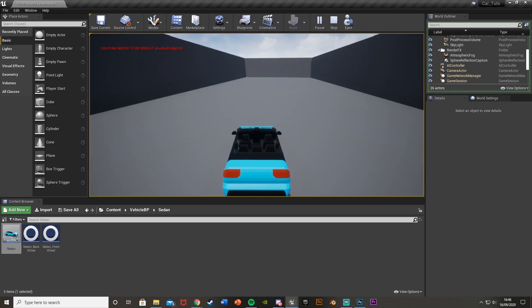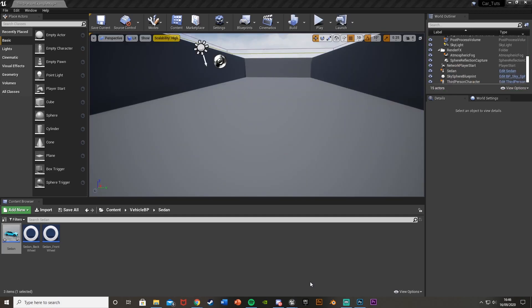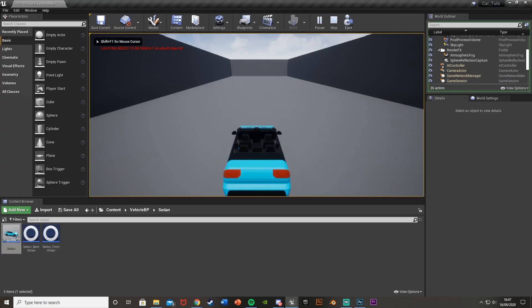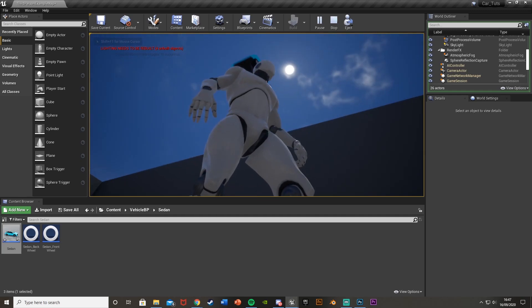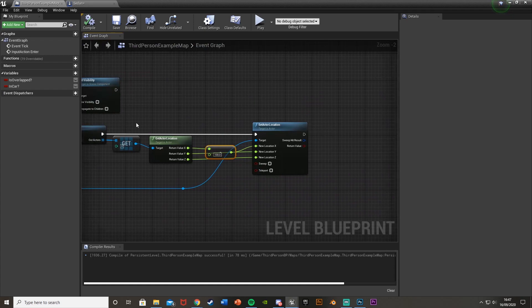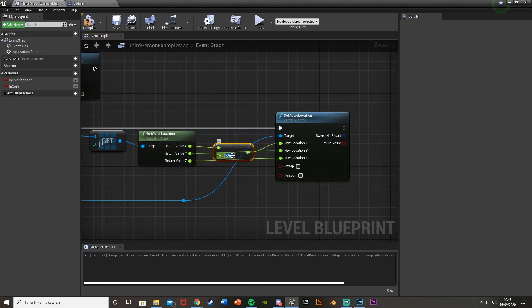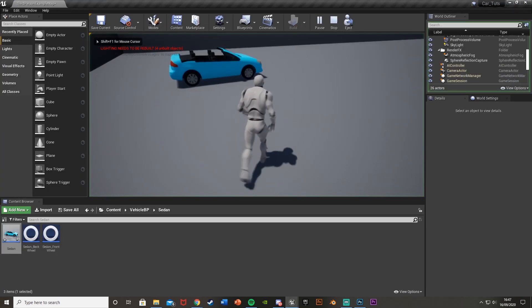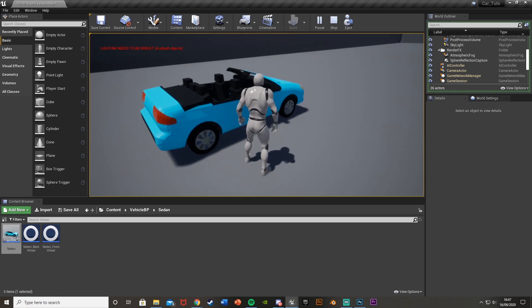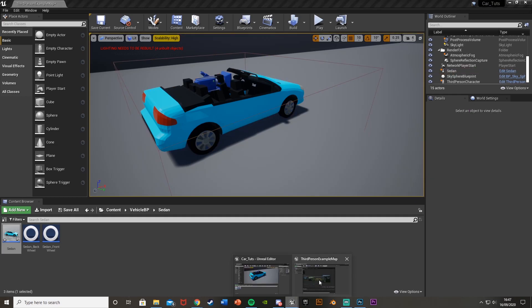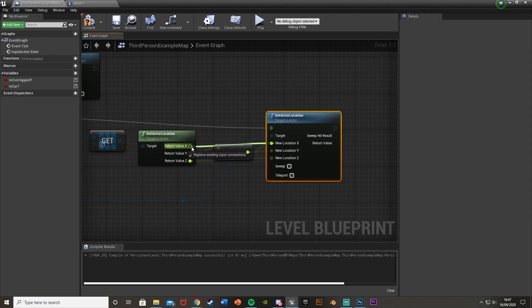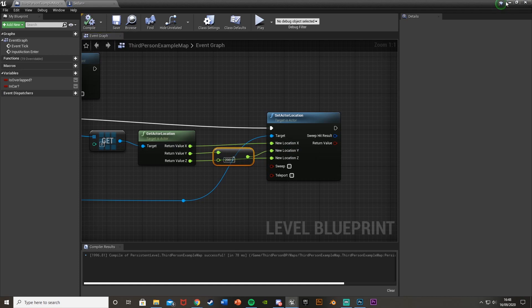There's an issue - when we get out we land back in the box collision and immediately get back in the car. Increase the delay duration to fix that. Also need to adjust the axis - it turns out it should be on the Y axis not the X for this particular car, so plug the offset into Y instead. You just have to mess about with these values since it'll be different depending on the size of your car, your player, and your box collision.